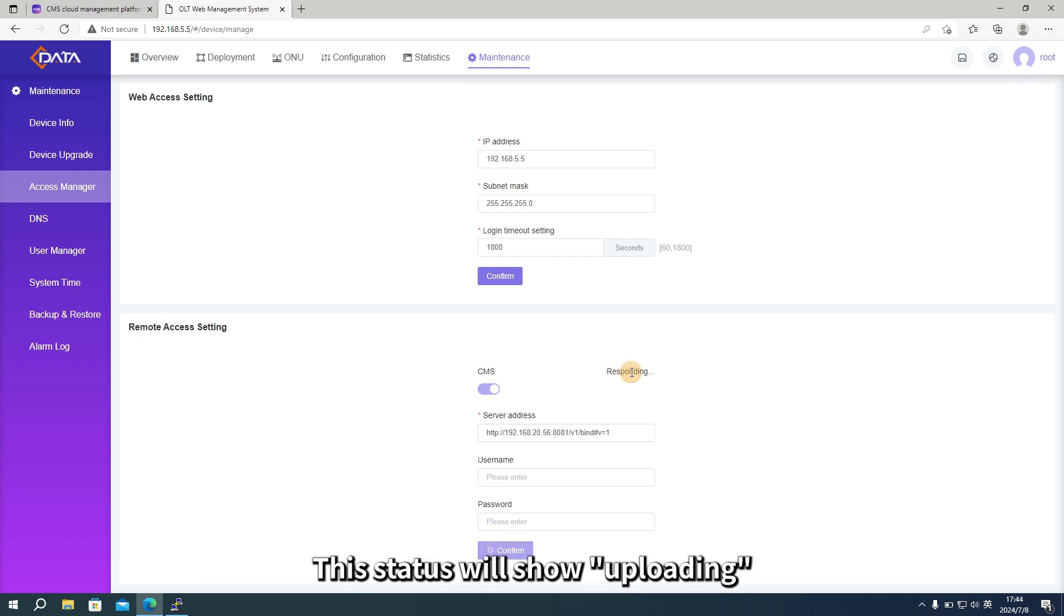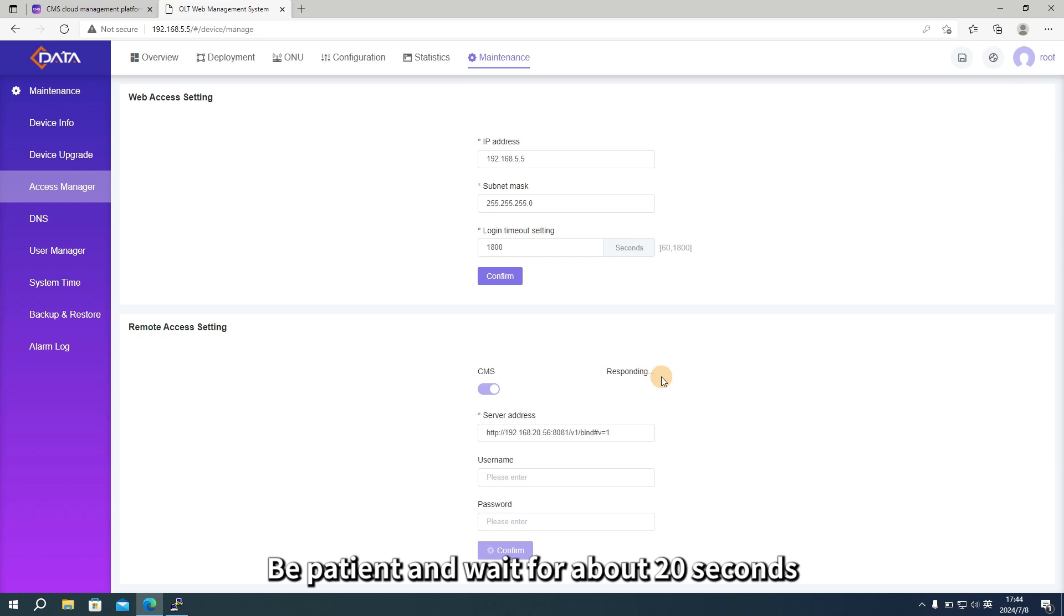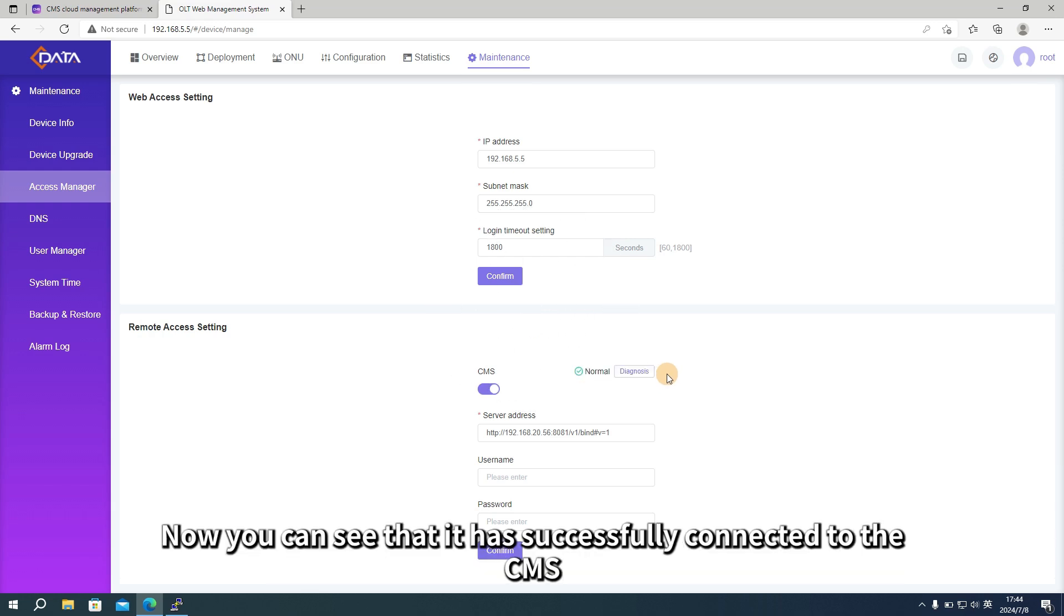This status will show uploading. Be patient and wait for about 20 seconds. Now you can see that it has successfully connected to the CMS.